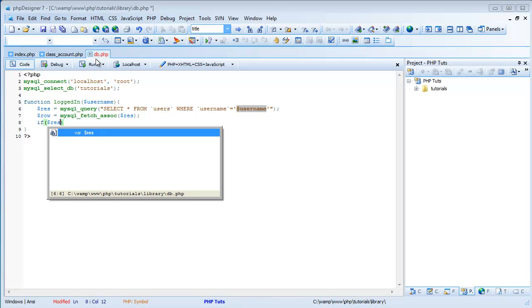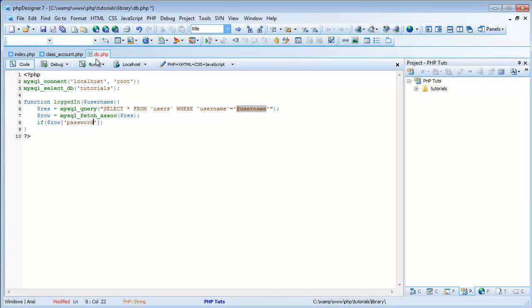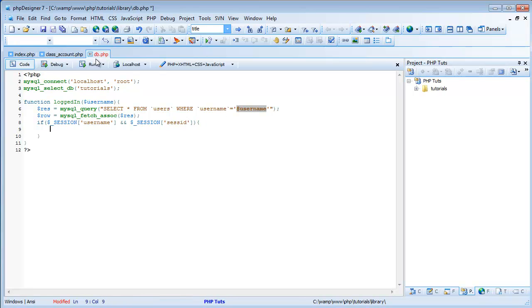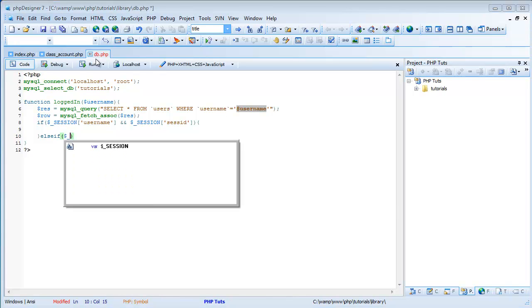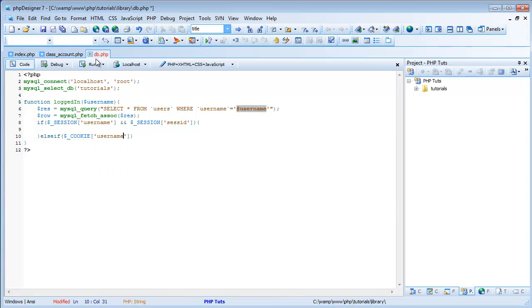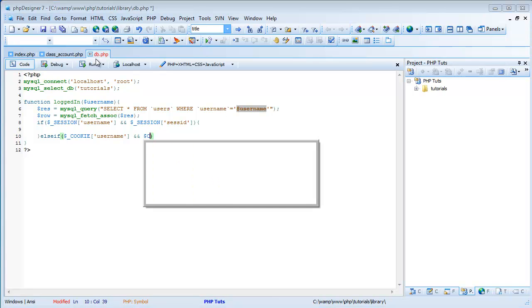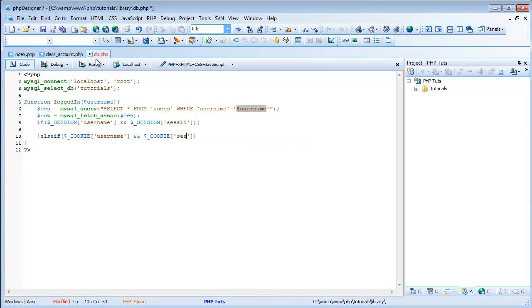We're going to do if session username and session ses_ID, or ses_ID. And then we're going to do else if cookie username and cookie ses_ID. And then finally in this else, after we check to see if there's a session username and after we check to see if there's a cookie username, it says there is no cookie or session — we're going to return false.